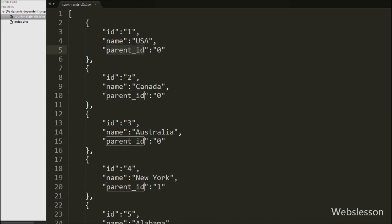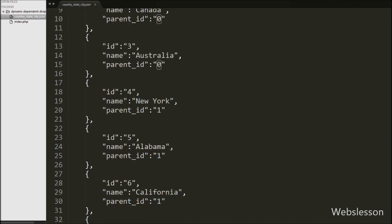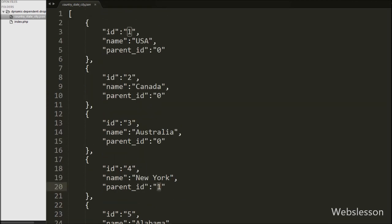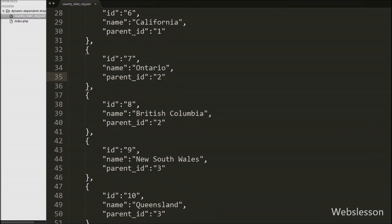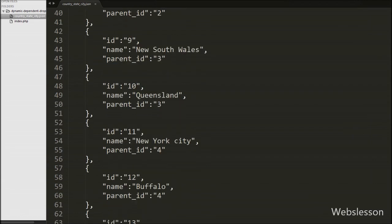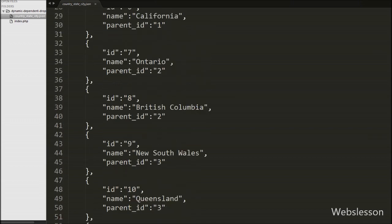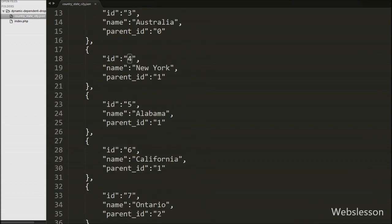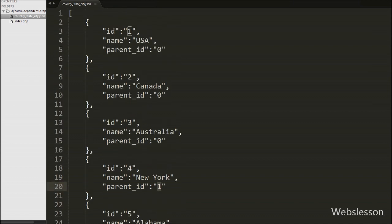In the first array, parent_id is 0, id is 1, and name is USA. A parent_id of 0 means it is a country name. For the id 4 array, its parent_id is 1, which is the id of USA, meaning it is a state of USA. In the id 11 array, name is New York City and parent_id is 4, which is the id of the New York state. This is the data structure we use to make the dynamic dependent select box.